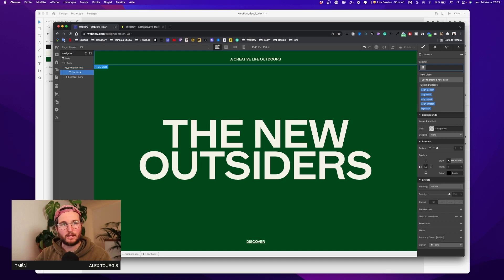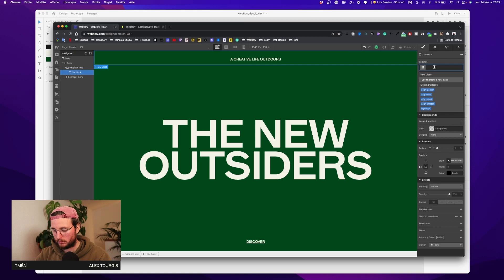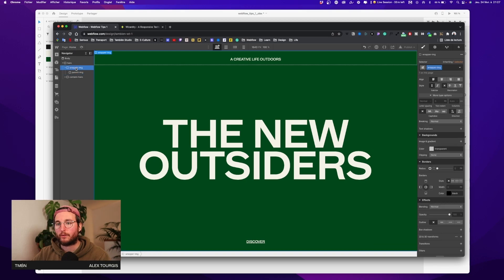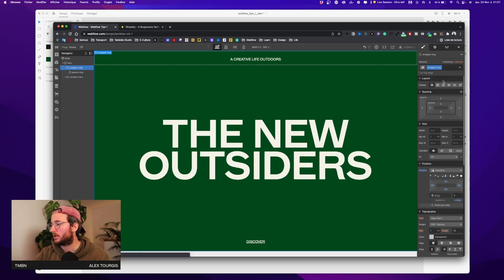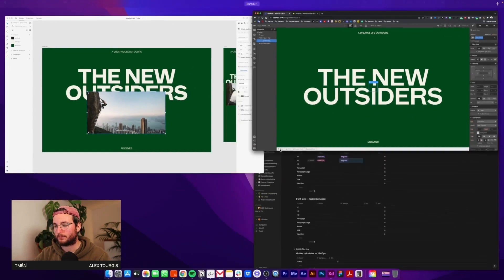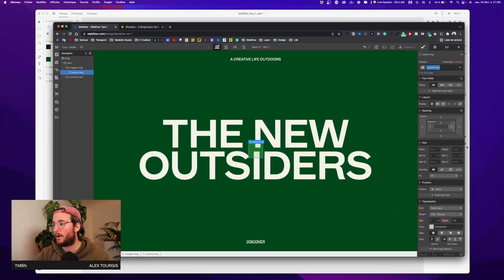Now I'm gonna add a div inside my wrapper image — I'll call it 'parent image'. I'll select it and give it a flexbox with align center and justify center. You can see the parent image is there. First, we're gonna set up the size of our parent image.